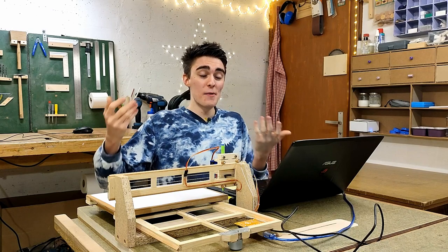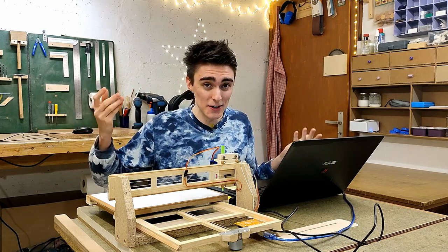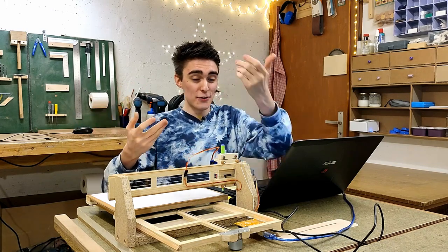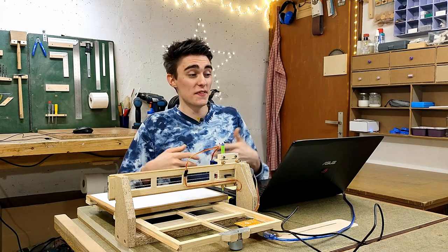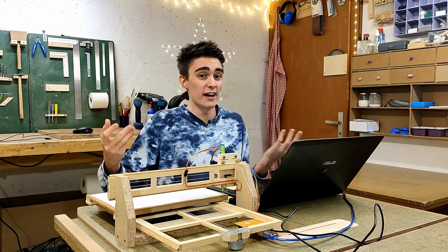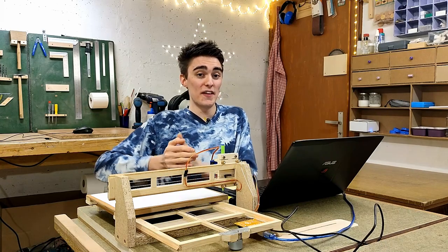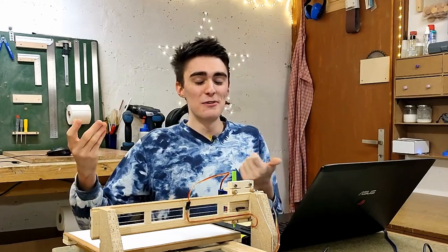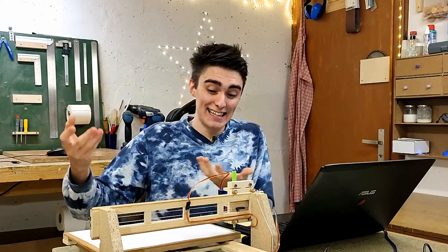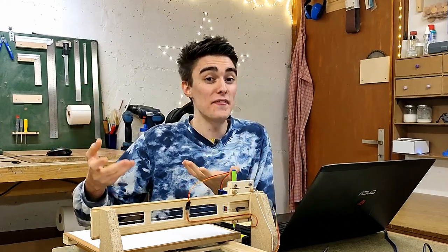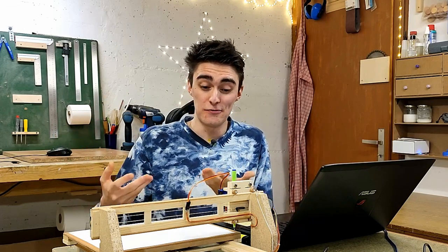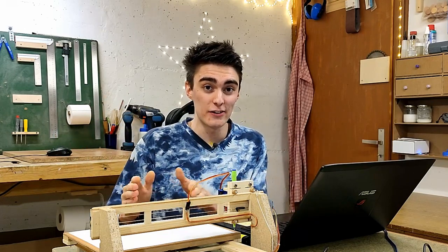But now, how do we use it? You might have heard that a CNC without an appropriate file to execute is nothing more than an expensive pile of junk, which is exactly what we're left with at this point if we don't get some G-code file to draw on here. And before you jump online to find the next best G-code generator tool, wait, it isn't as easy as that.